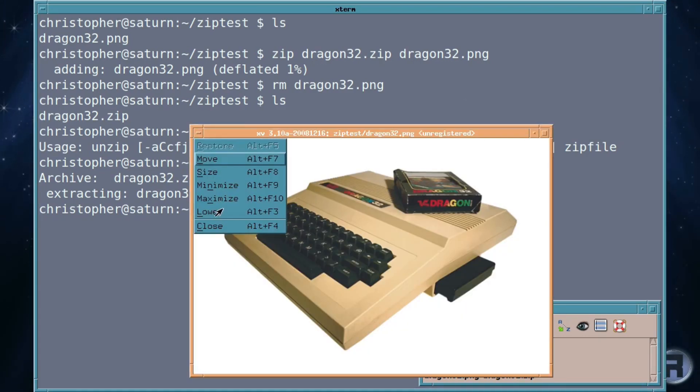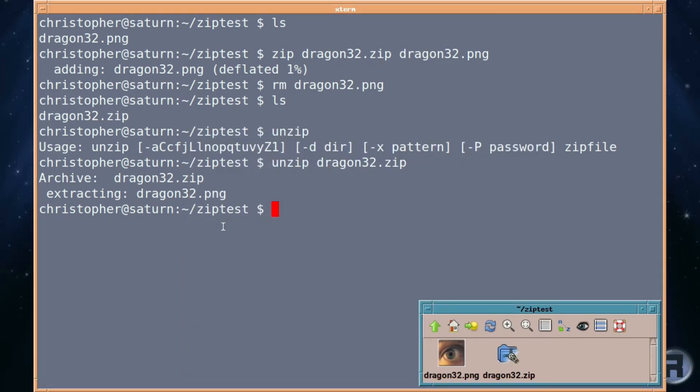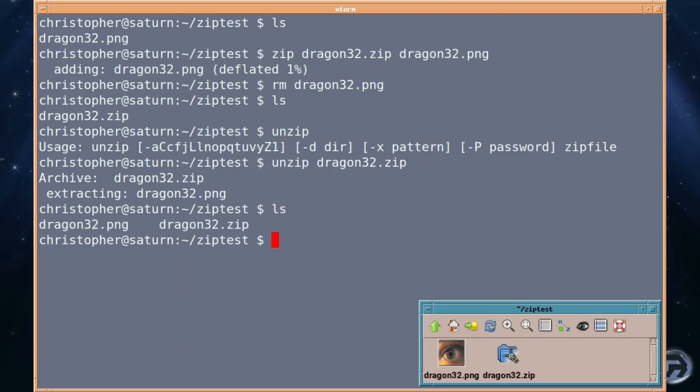So that's in its very basic use. It's fairly quite simple really and logical too. You've got zip and unzip.